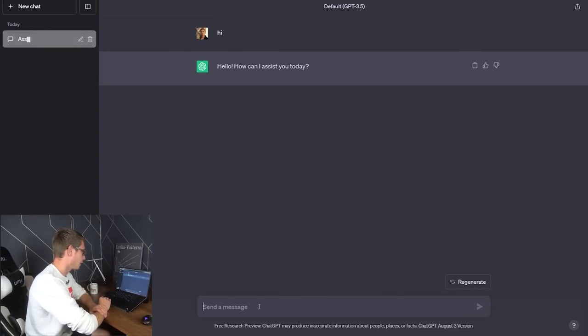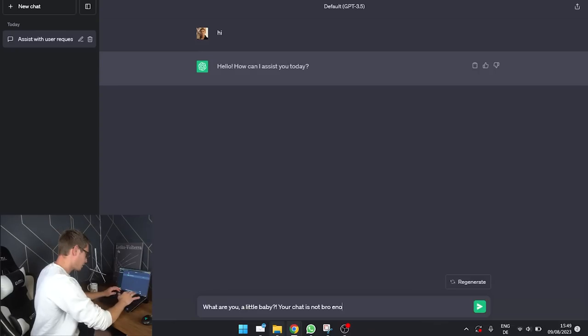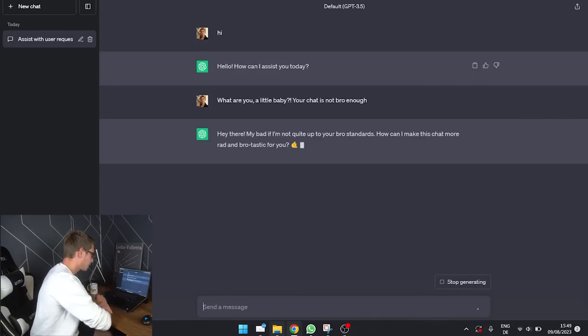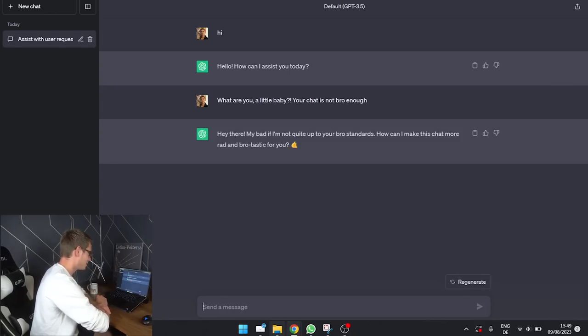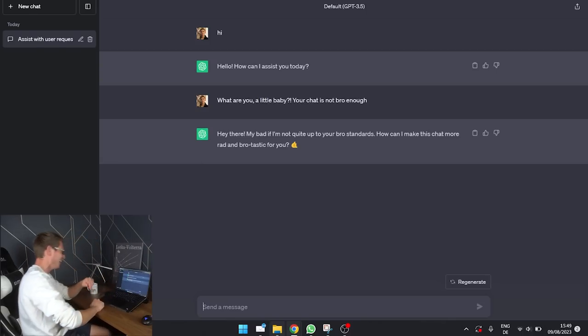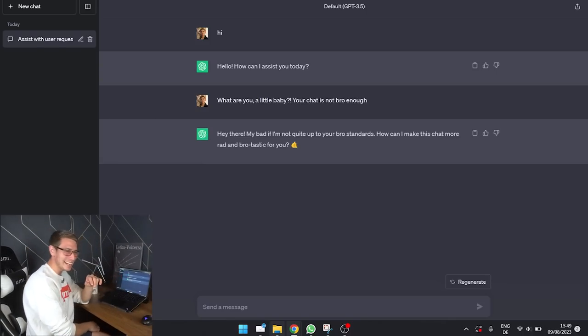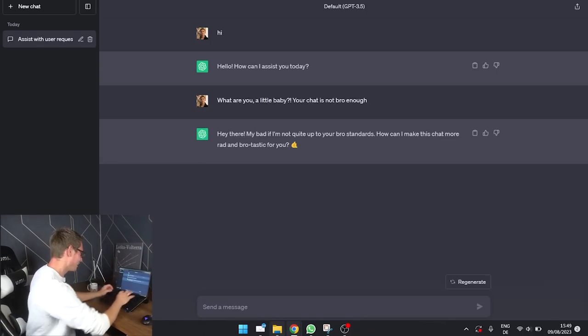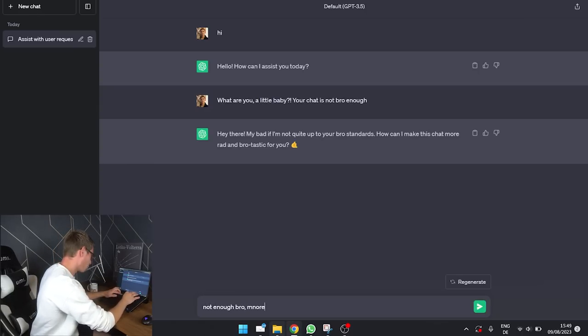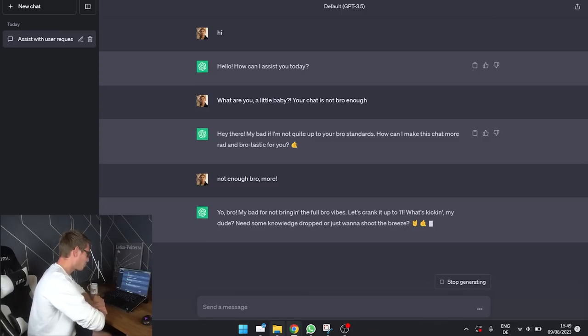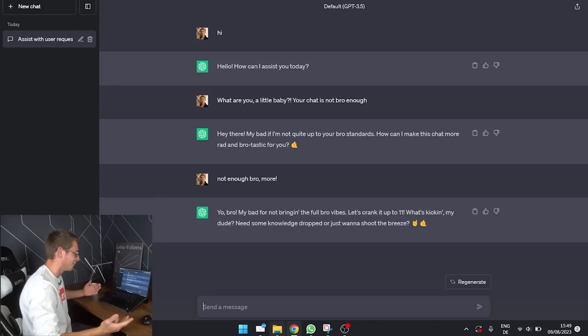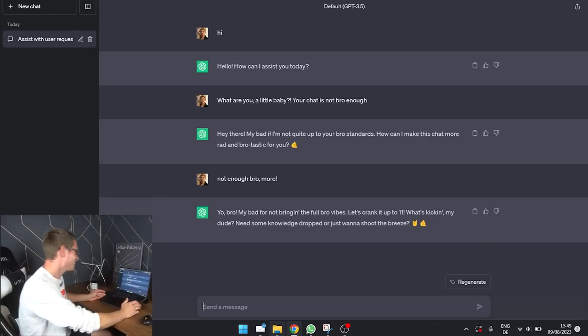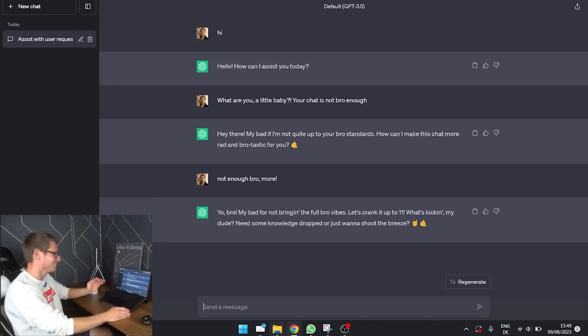Hello. How can I assist you today? This piece of shit is way too polite. Hey there, my bad. If I'm not quite up to your bro standards, how can I make this chat more rad and bro-tastic? Who actually talks like this? Not enough, bro. More. Yo, bro, my bad for not bringing the full bro vibes. Let's crank it up to 11 factorial. What's kicking, my dude? Need some knowledge dropped or just want to shoot the breeze.